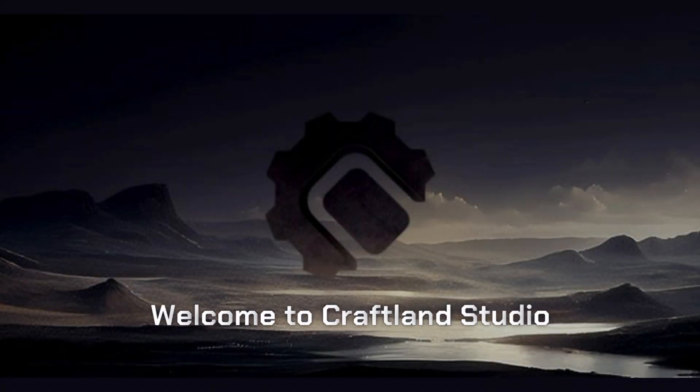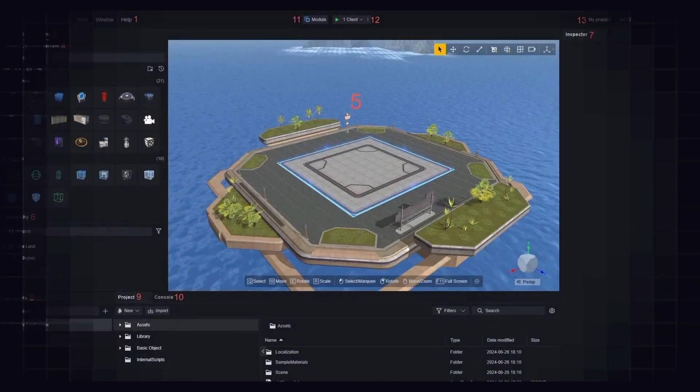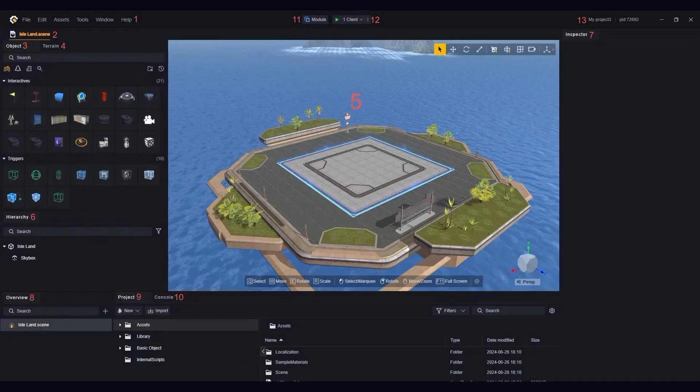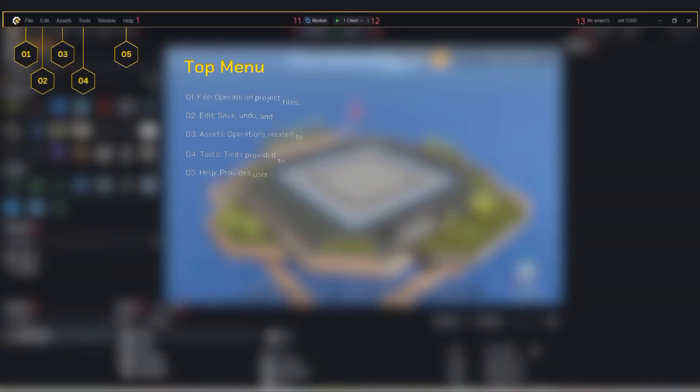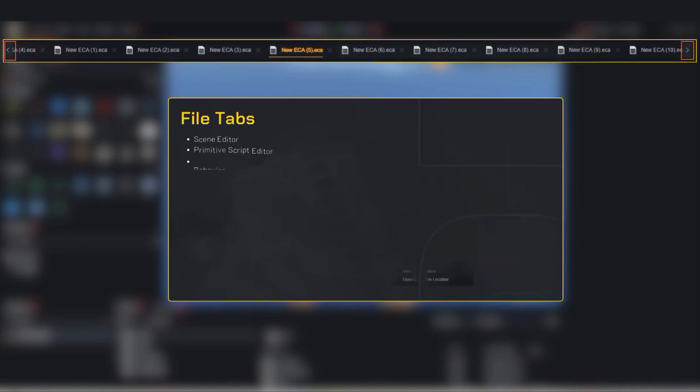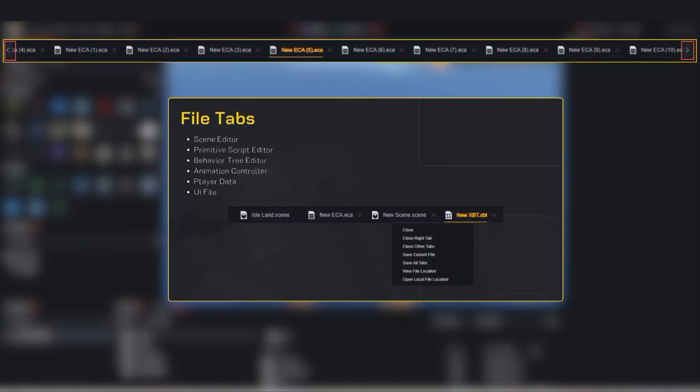All right, let's take a look at the Craftland Studio interface. It might look a bit complicated at first, but don't worry, it's not rocket science. I'll make it super simple for you. At the very top, you'll find the menu bar with categories like File, Edit, Assets, Tools, and Help. This is where you'll find things like opening or saving your project. Just right below that, you'll see file tabs. You can open multiple files like scenes, scripts, or UI elements. Unsaved changes show an asterisk.